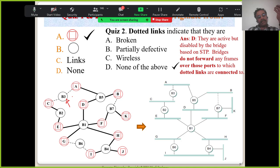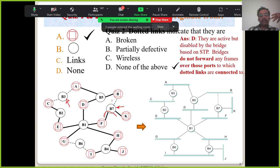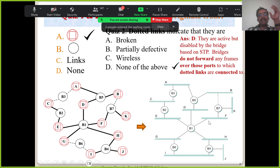What does B3 do now? B3 doesn't do any traffic movement at all — it is completely invalidated. Whereas bridge B7 can forward on two links, but it will never forward anything on the third link. That link is completely silent — it's going to be there, watching the network, but not actively participating in any interaction.